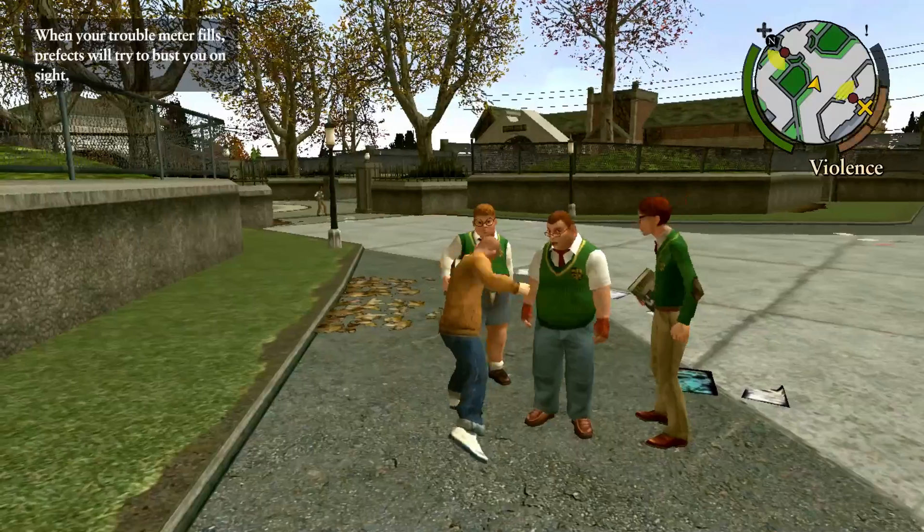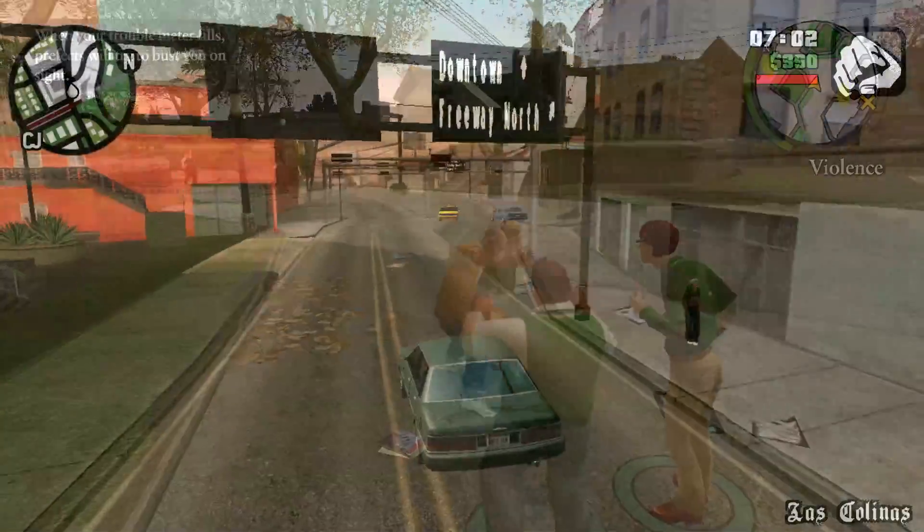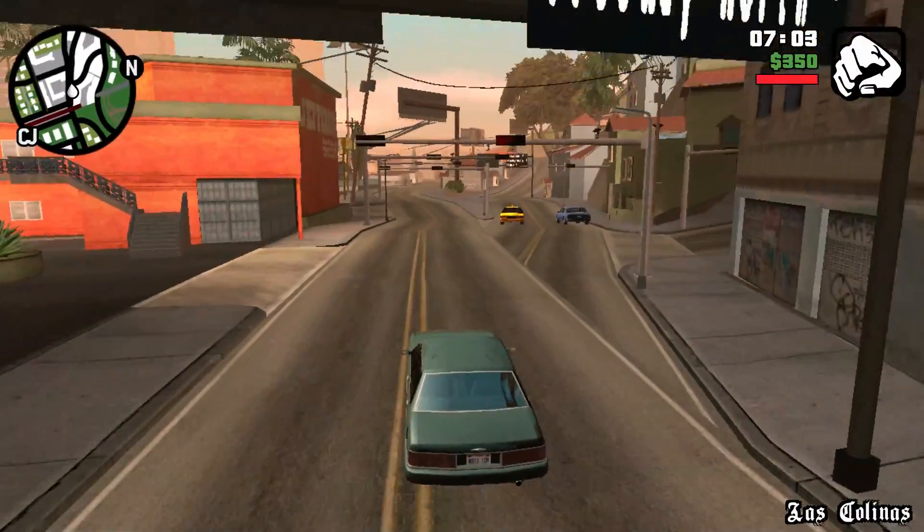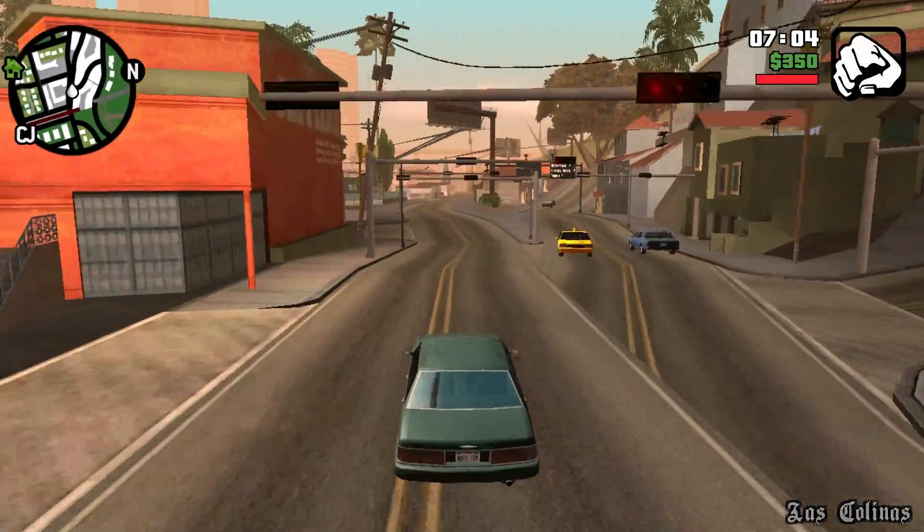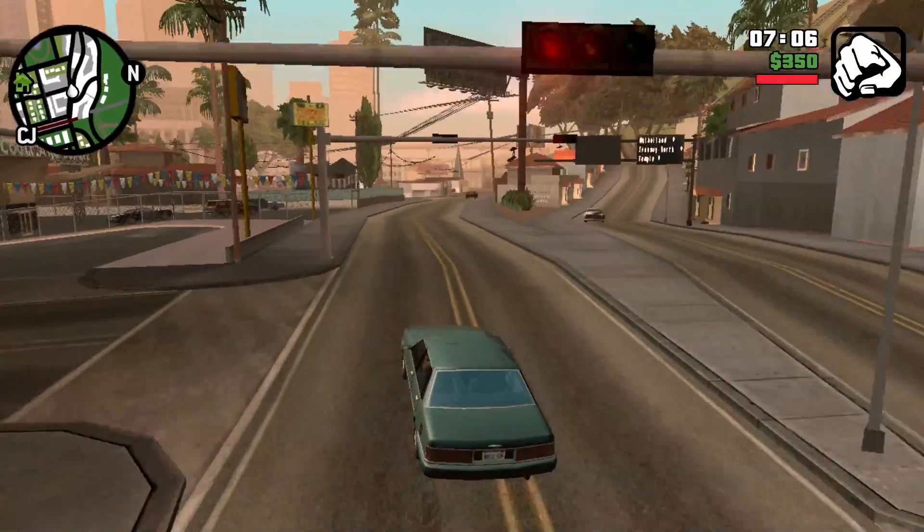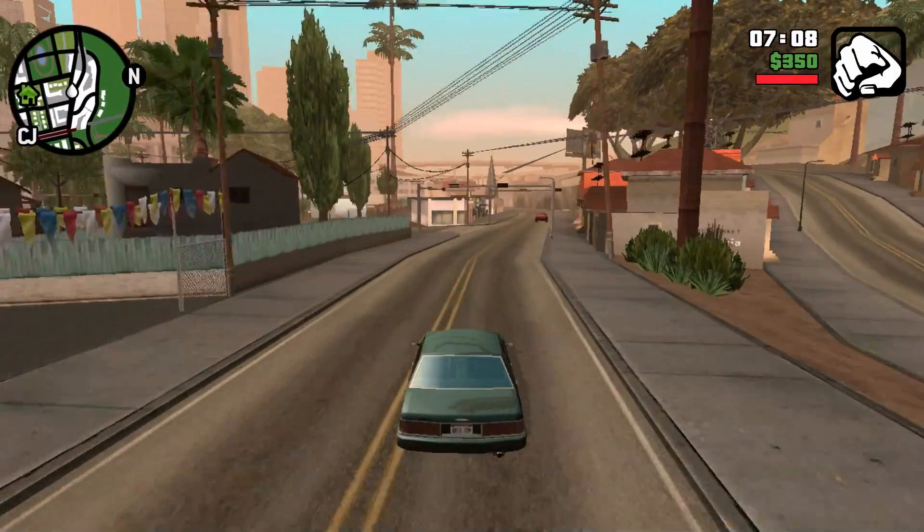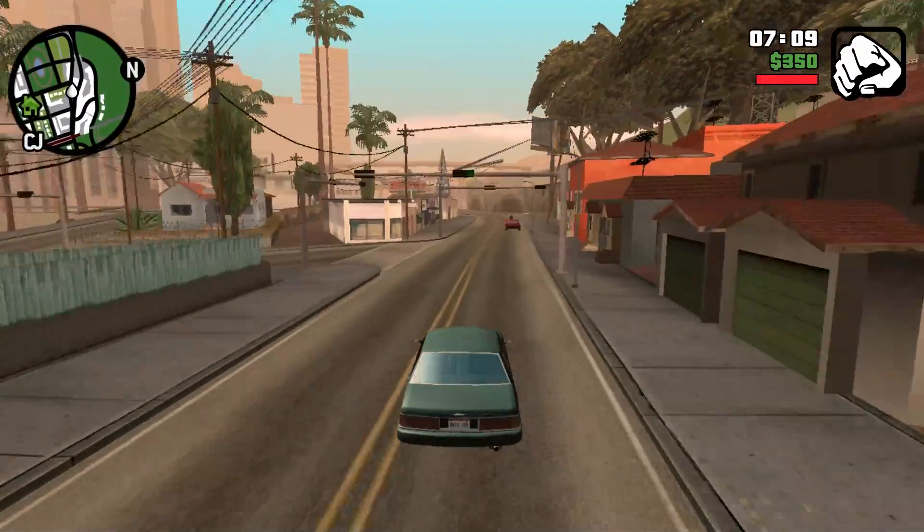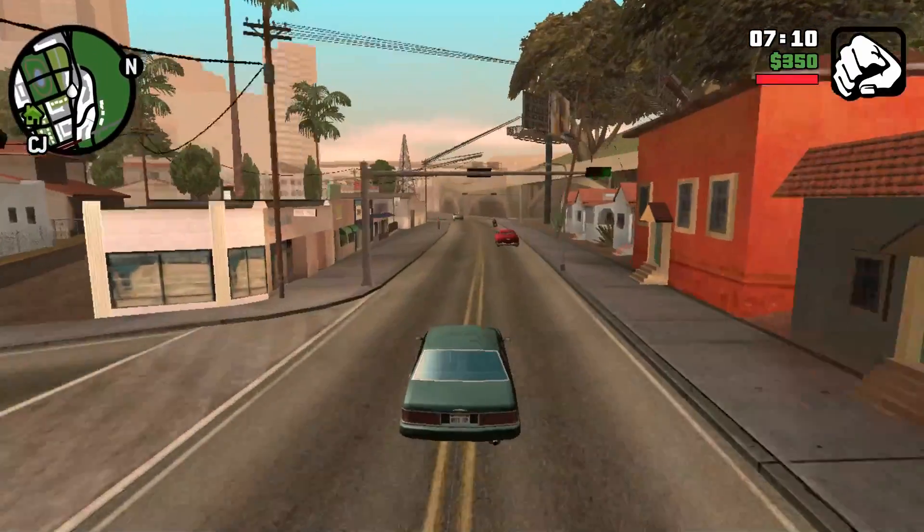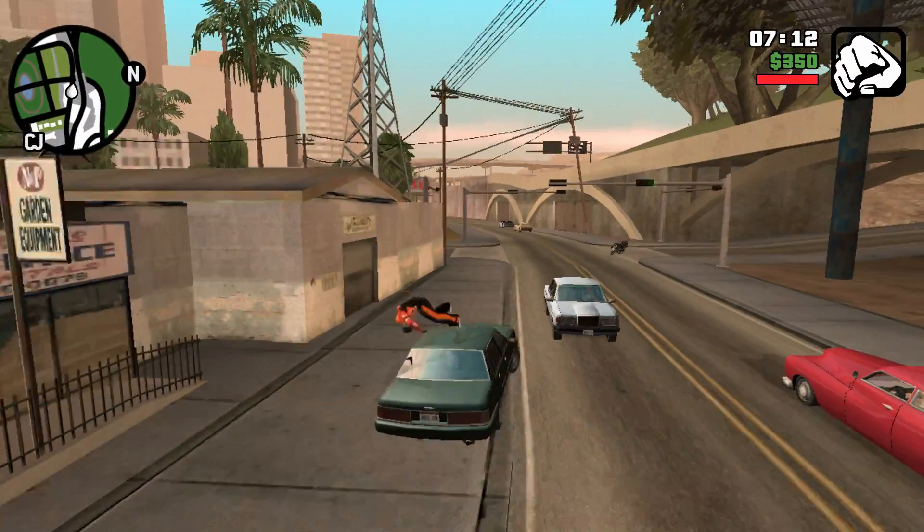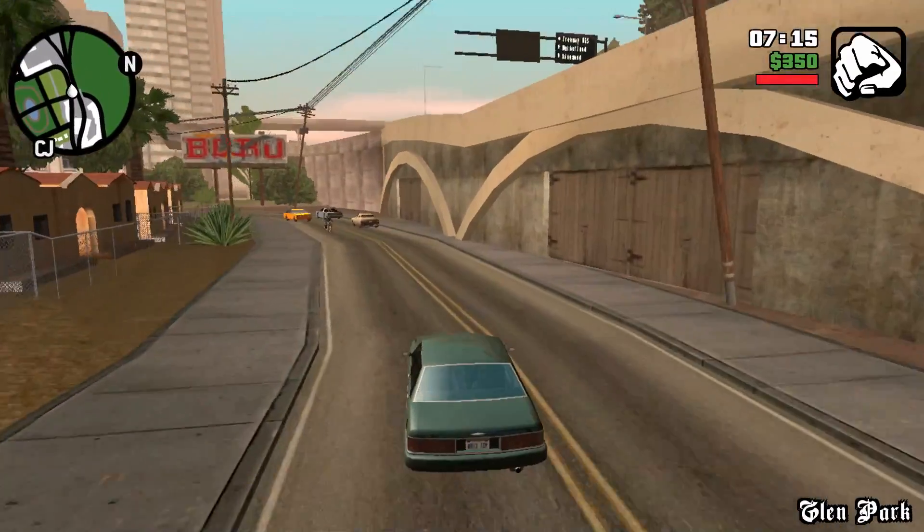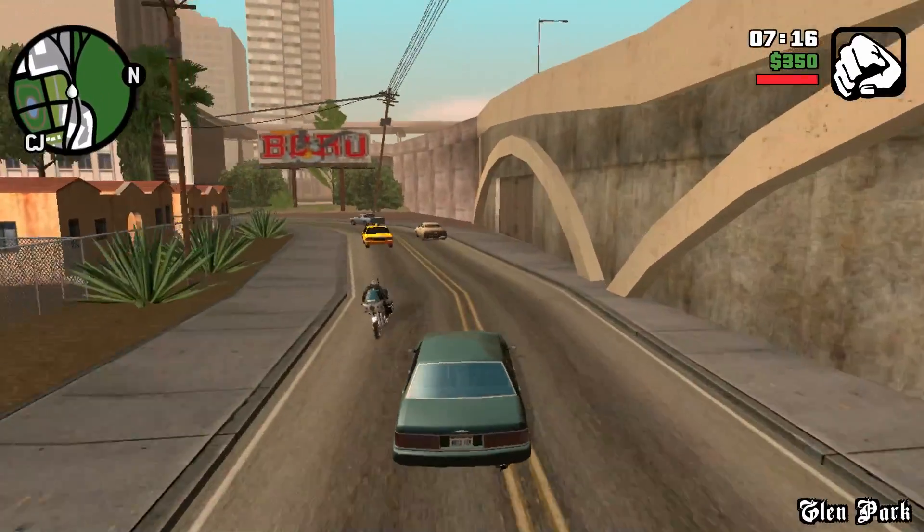The next game I tested was Grand Theft Auto San Andreas. I could not get the sound working, and it kept crashing on me, so this isn't something that's really going to work right now. I'm pretty sure it's not the hardware, it's the game itself. It hasn't been updated in a little while, and hopefully it'll be fixed down the road.